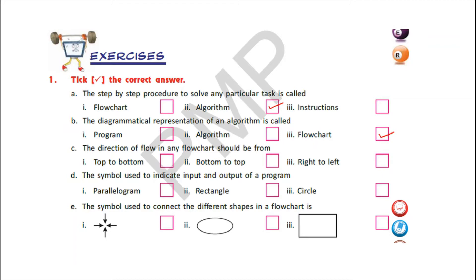C) The direction of flow in any flowchart should be from — options are: number 1, top to bottom; number 2, bottom to top; and number 3, right to left. Children, the direction of flow in any flowchart should be either from top to bottom or from left to right. So in the given options we have the option of top to bottom. Put a tick mark in the box in front of option 1: top to bottom.